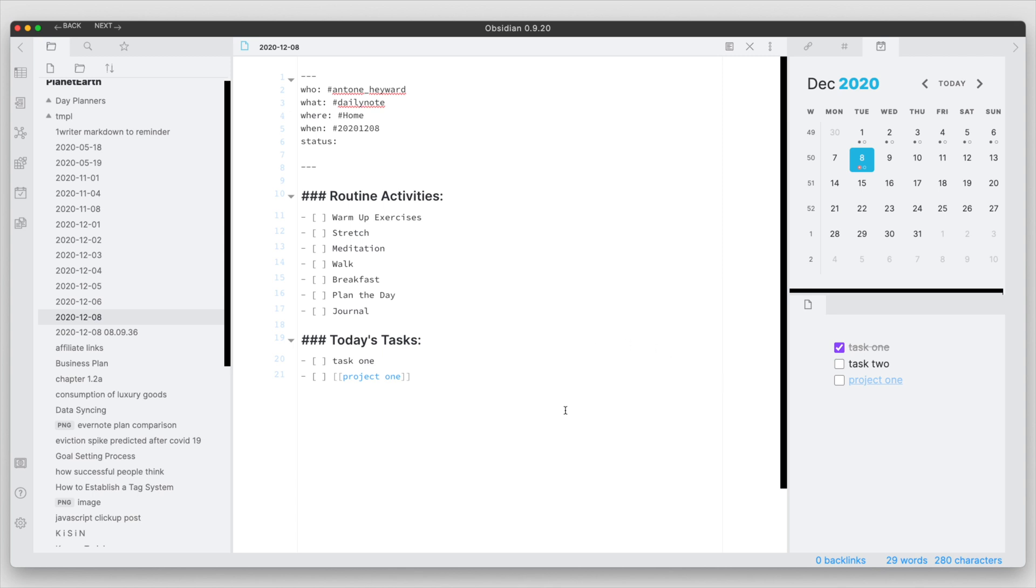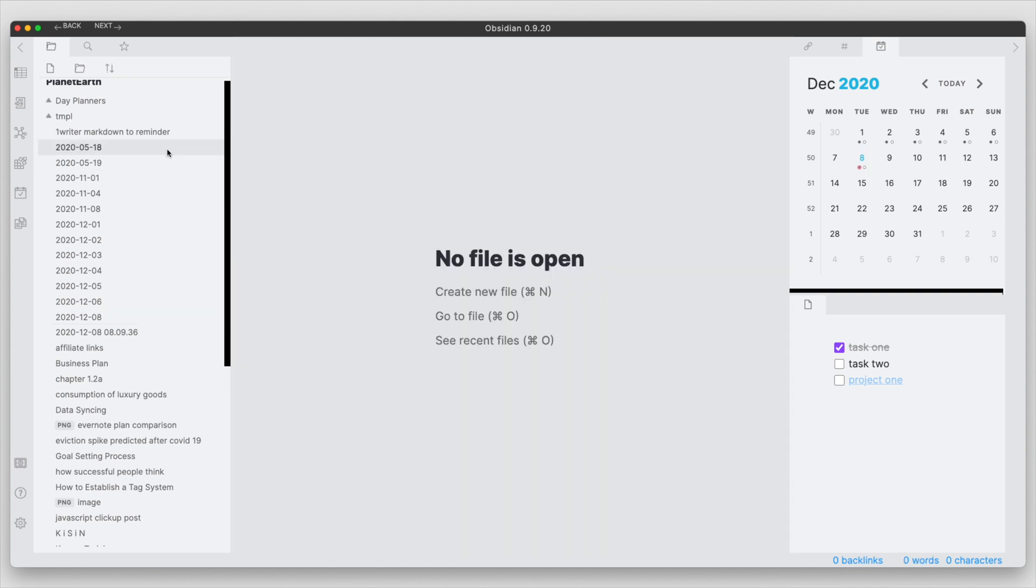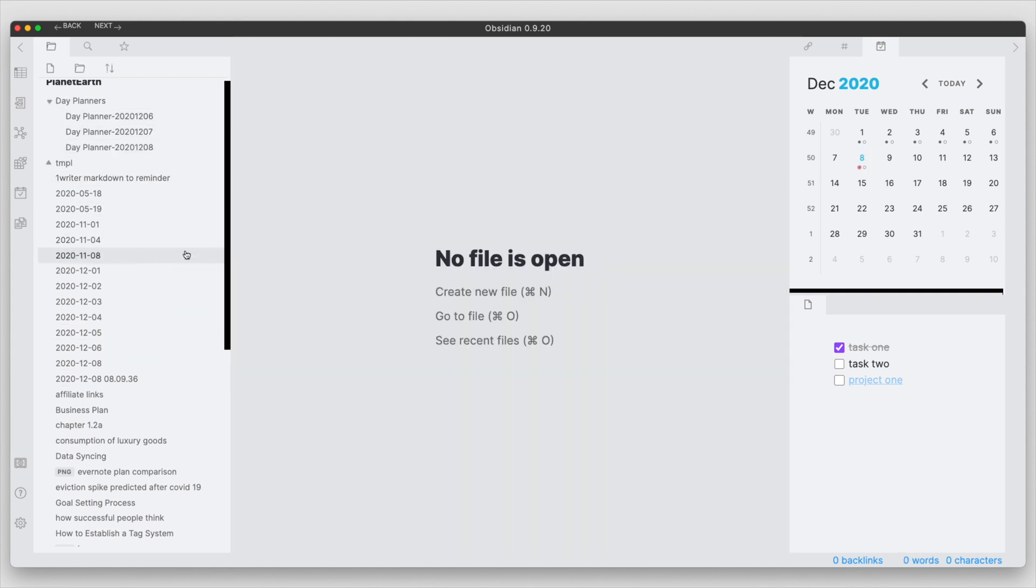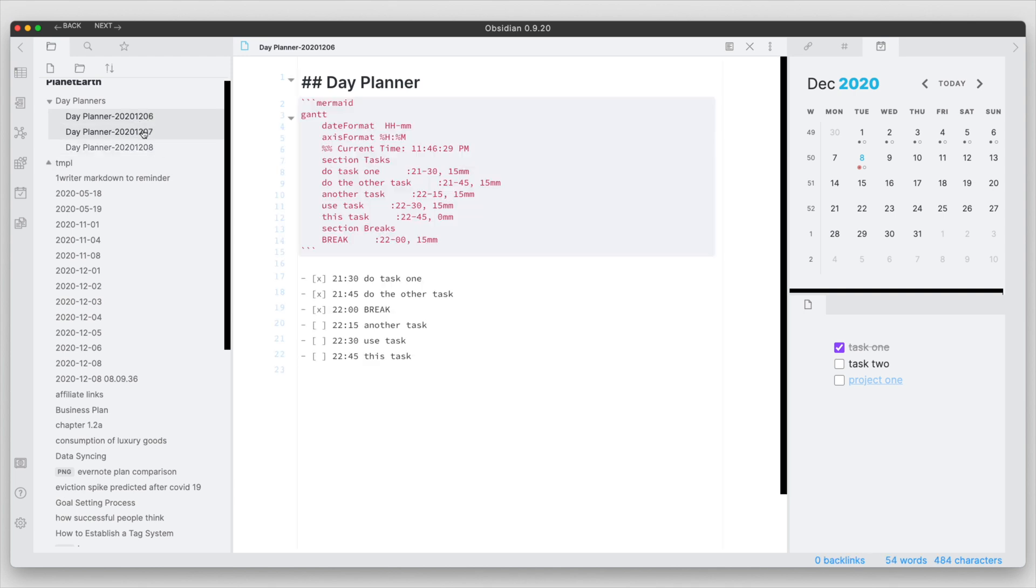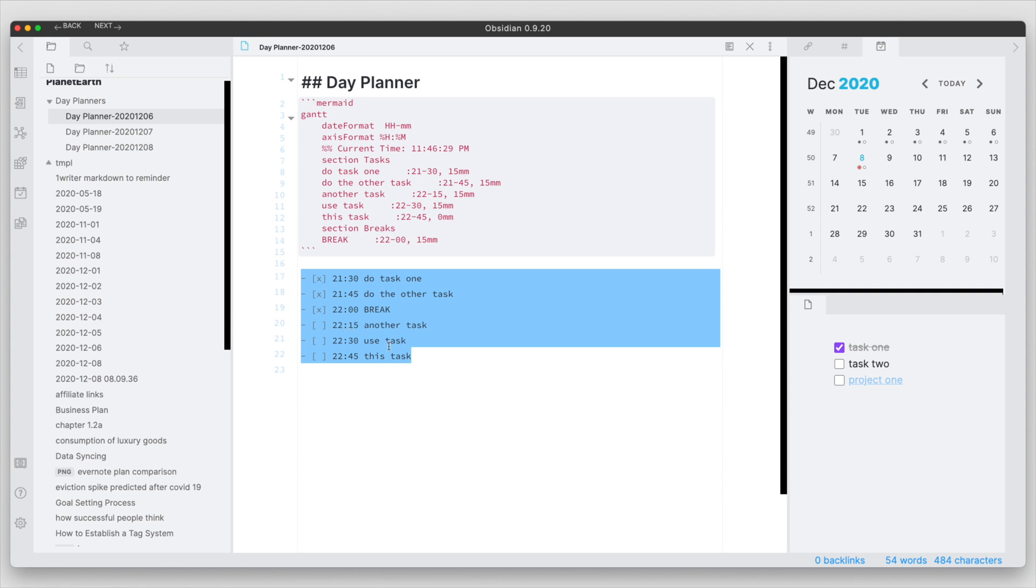So I'm in the workspace now here. If we go ahead into the day planner area and we select one of the day planners here, let's go to one of the previous ones where I can maybe take some text here and show an example.